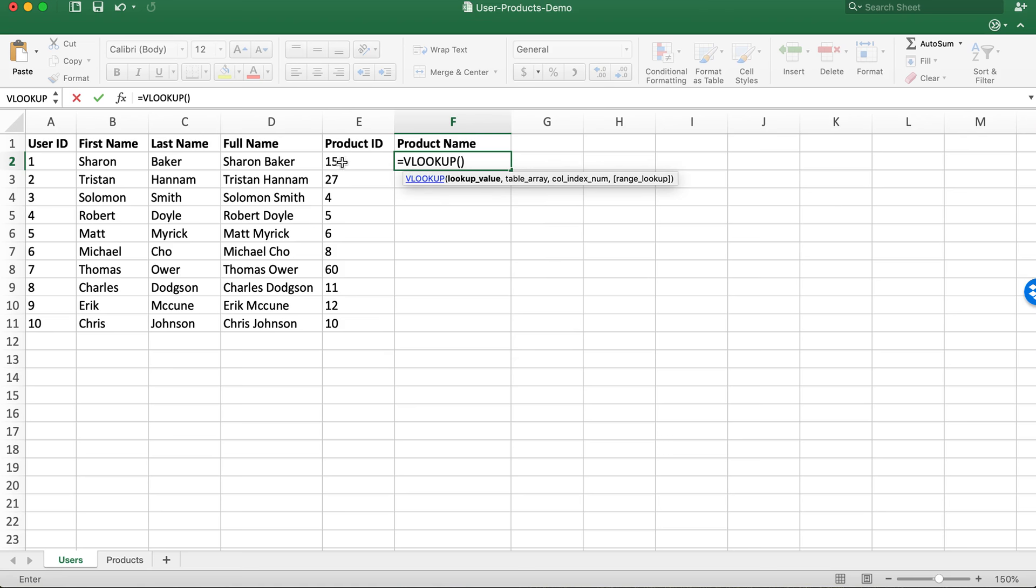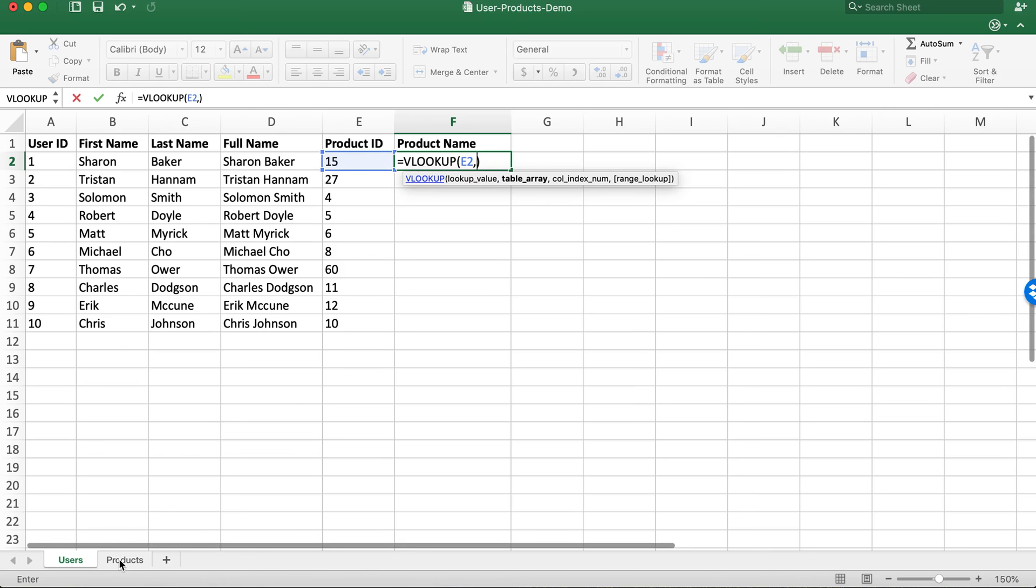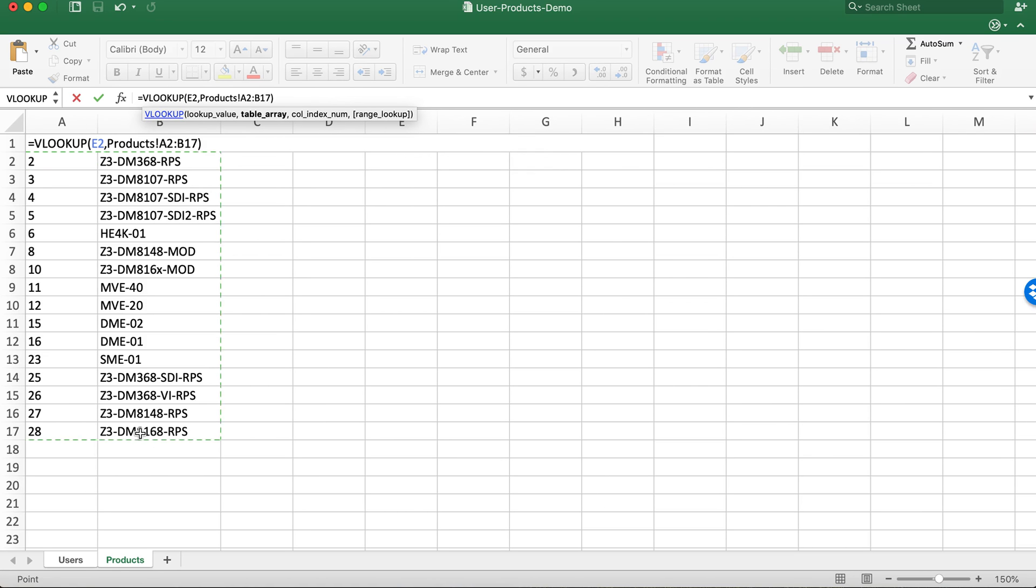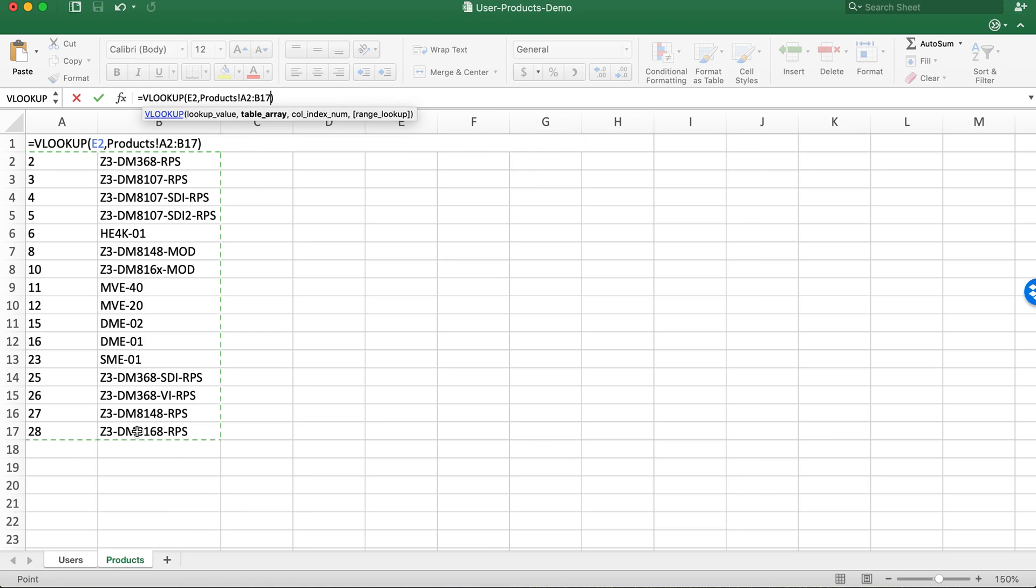Next we need the reference value which is the product ID comma. We go to our product sheet, we can select the range of data we're going to be scanning which is column A row 2 through B 17.